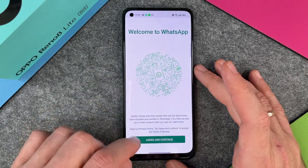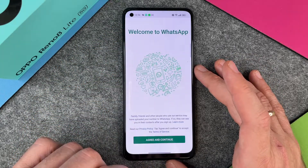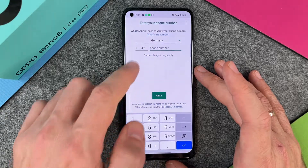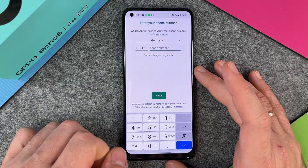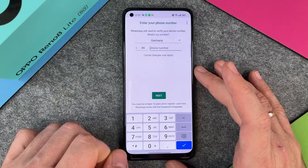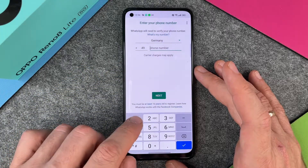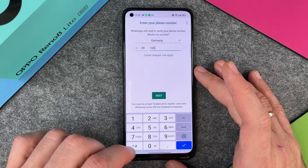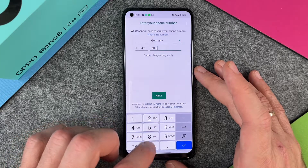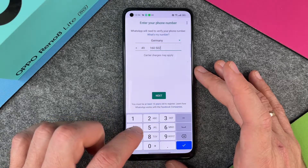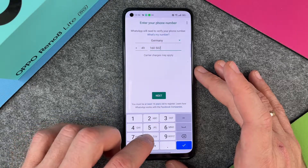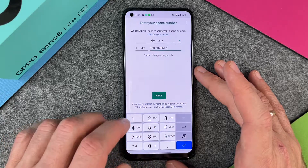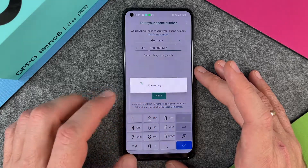I agree and continue to the privacy policy. Then I have to write down my phone number so that WhatsApp can verify that I really am the owner of this number. I click on Next.